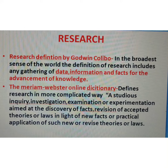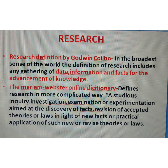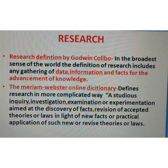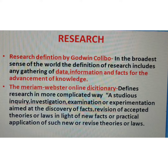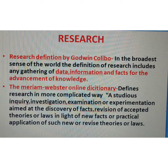Merriam-Webster Online Dictionary defines research in a more complicated way: a studious inquiry, investigation, examination, or experimentation aimed at the discovery of facts, the revision of accepted theories or laws in light of new facts, or the practical application of such new or revised theories or laws. So this is the Merriam-Webster Online Dictionary definition.